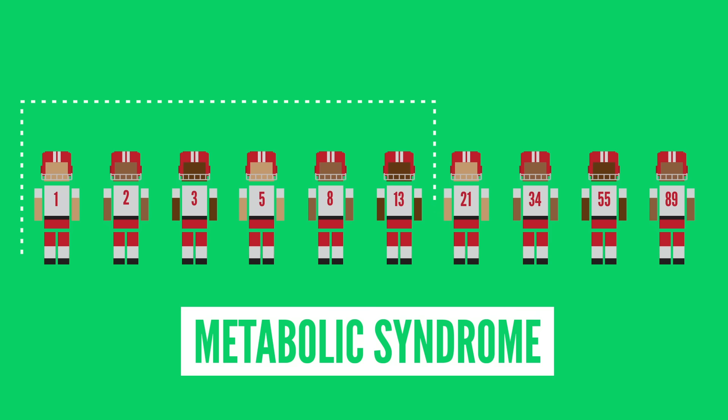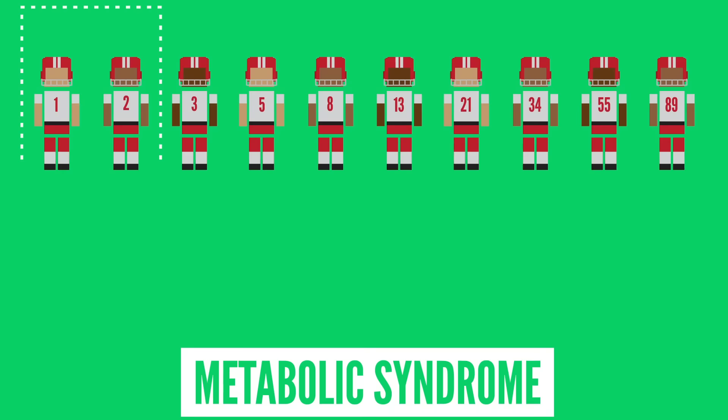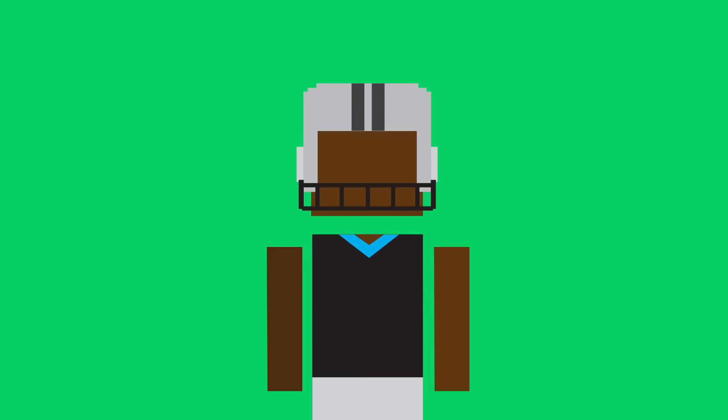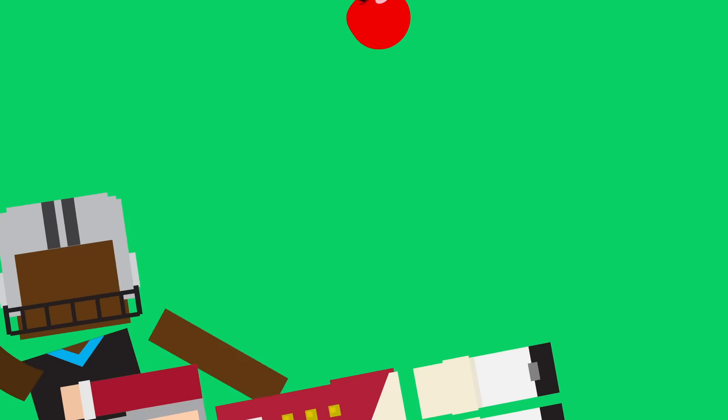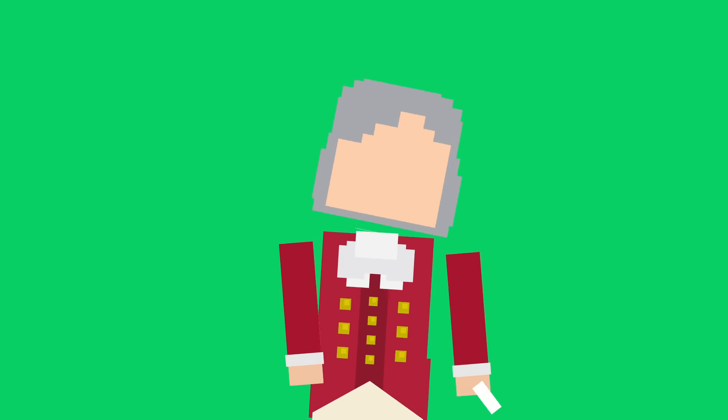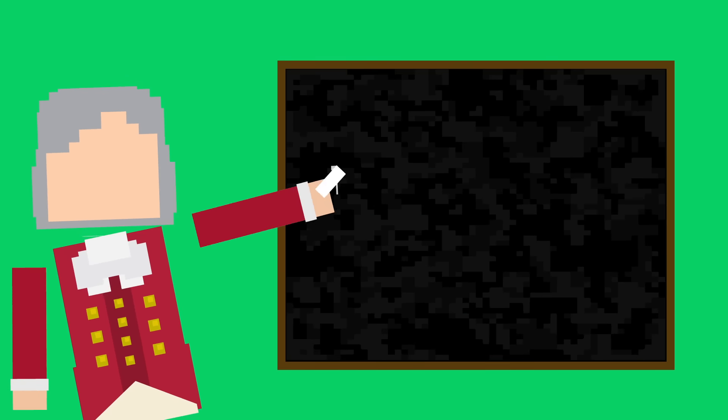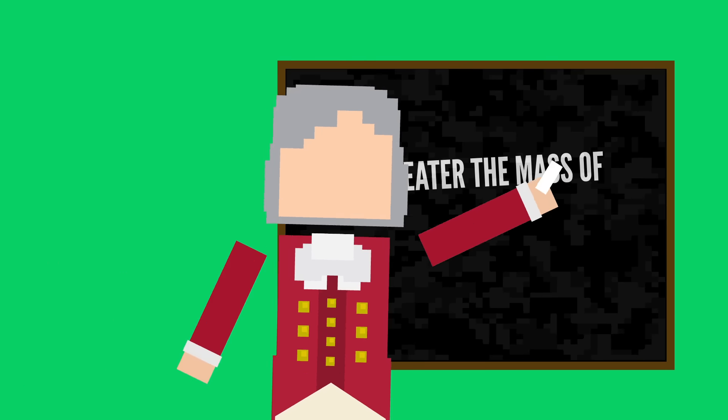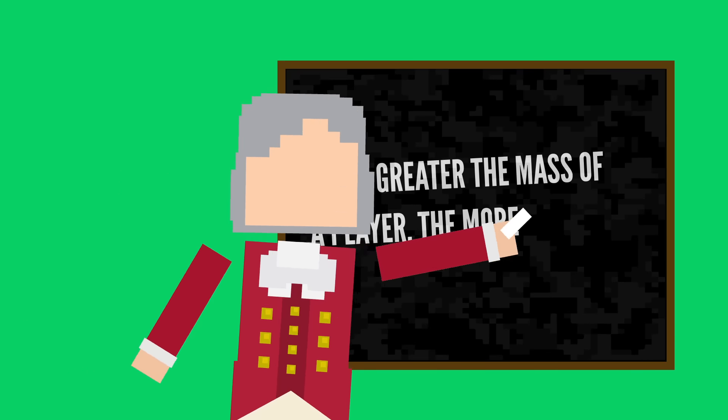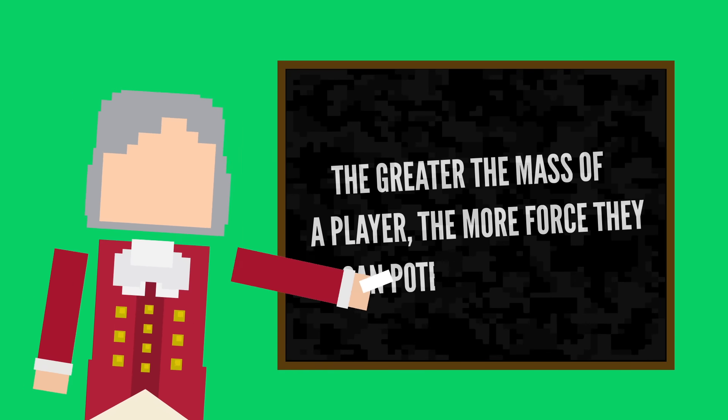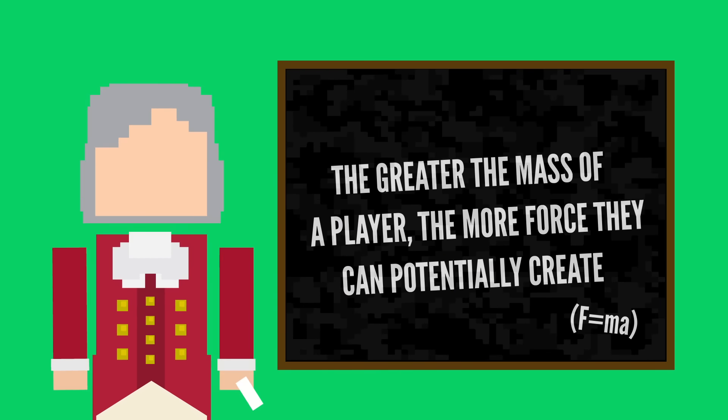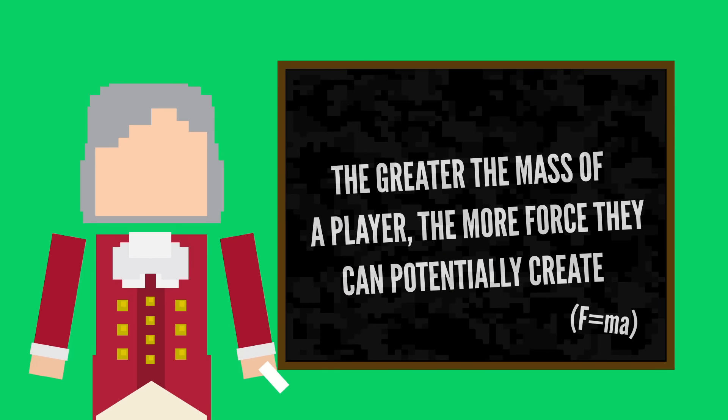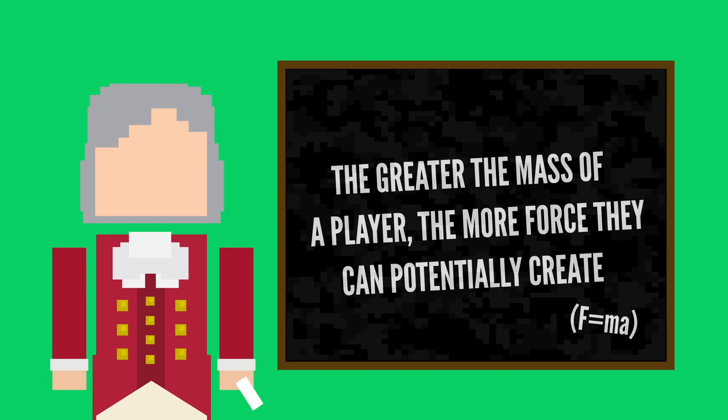Another study looking at over 500 retired NFL players found that almost 60% of linemen had metabolic syndrome, compared to the national average of about 20%. Taking a page right out of Newton's notebook, the greater the mass of a player, the more force they can potentially create. But this extra mass may be quite the hindrance to retired players.